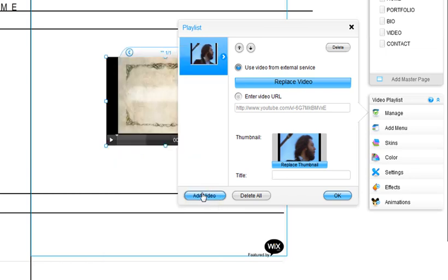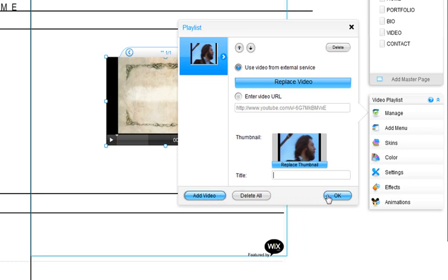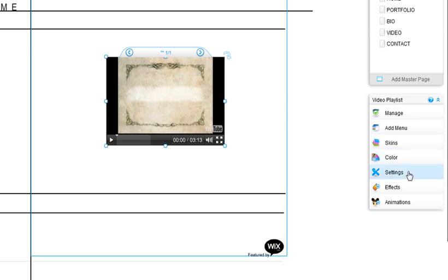Click Add Video to turn this player into a playlist. You can find more details in the next video. You can also change the skin, as well as the color and settings.